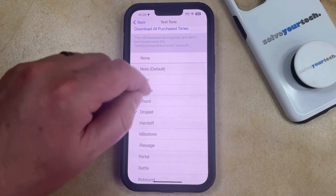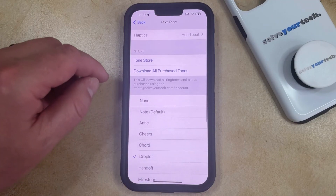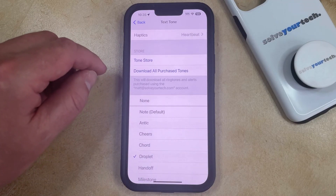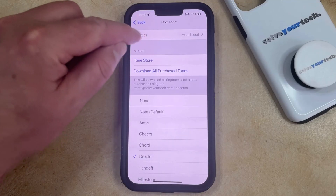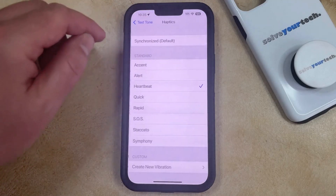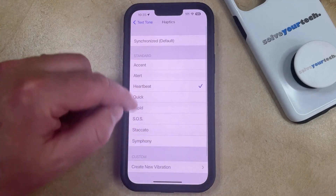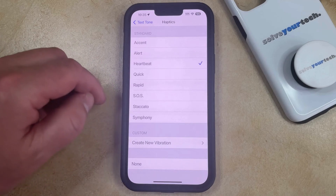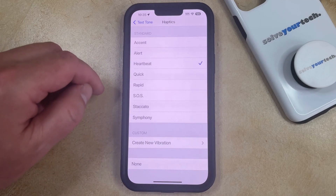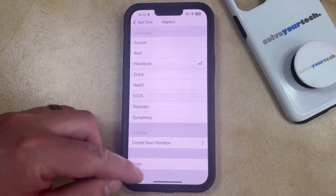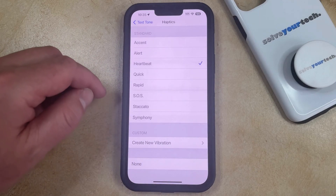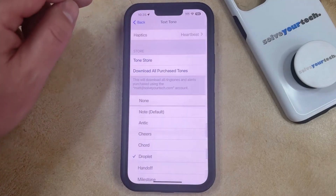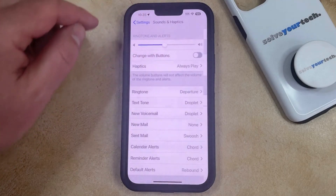If you would also like to change the haptic pattern, which is the vibration that you feel when you get a text message, then you can tap on Haptics and choose one of the options available. If you don't want it to play any kind of haptic vibration, then you can choose the None option, and then go back to the Text Tone menu and you're all set.